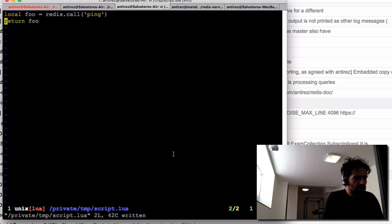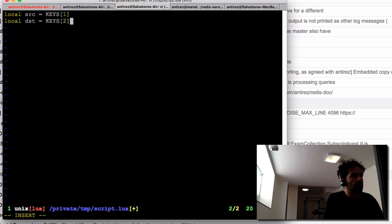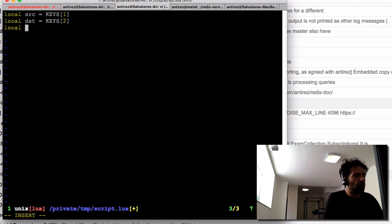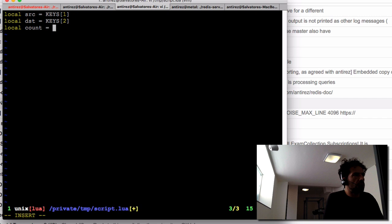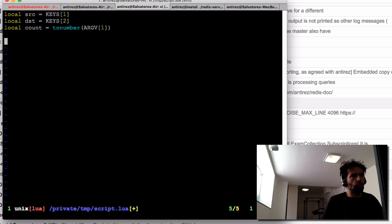Let's write a more complex script to test the other features. We want to write a script that takes two keys — source and destination — and also a number of items to move from the list stored at the first key to the list identified by the second key. In the context of Redis scripting, the keys and arguments passed to the script are separated, and with redis-cli a comma is used to divide them.